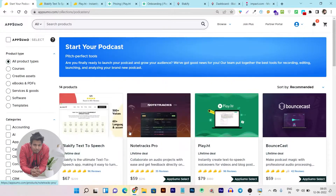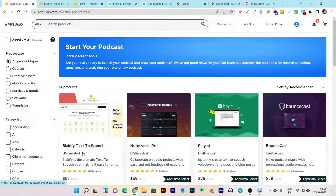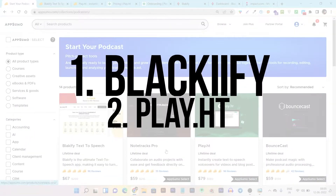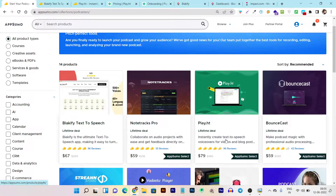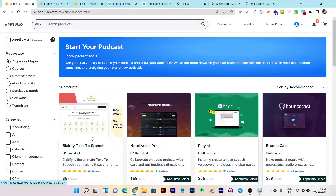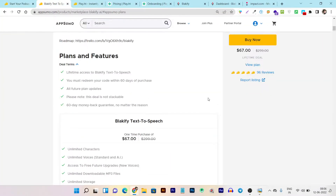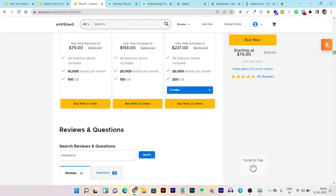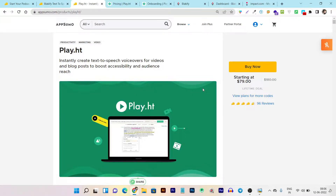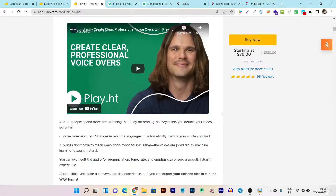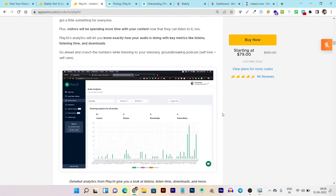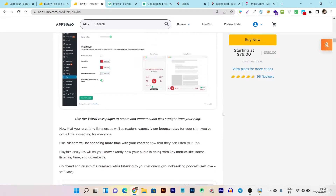Are you searching for a tool or platform that lets you create or convert text to speech? There are two tools currently available on the AppSumo lifetime deal. The first one is Blackify text-to-speech and the other one is Play.ht. Both let you create voiceovers from your text, and you can use these platforms to turn documents, PDFs, and articles into voices — even for podcasts. Let's get started with the comparison.